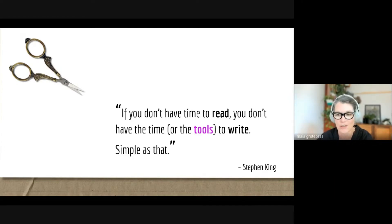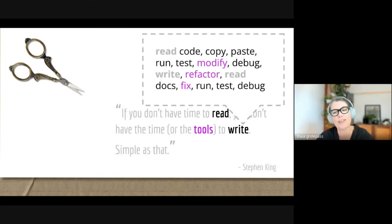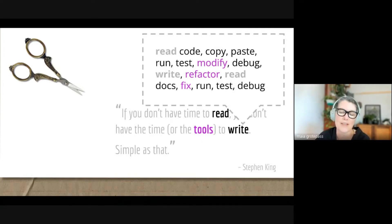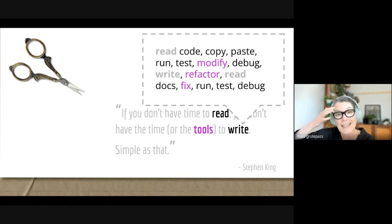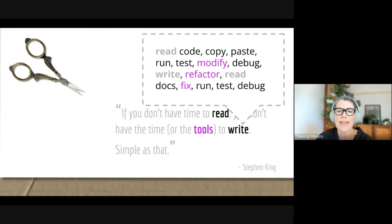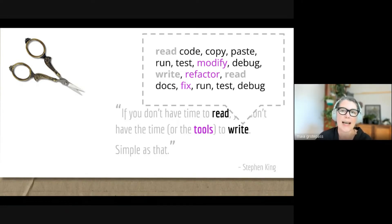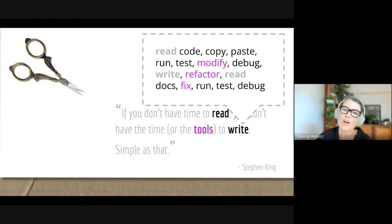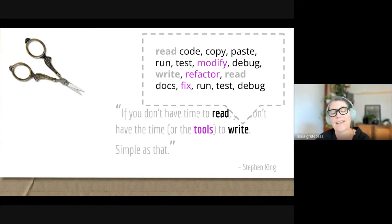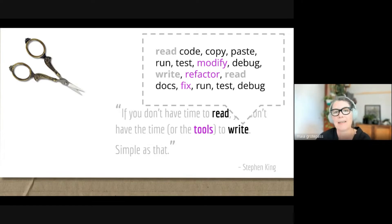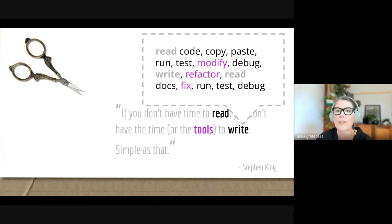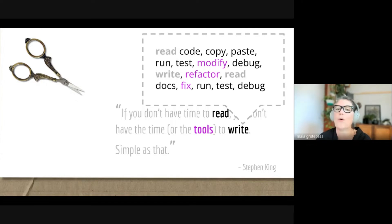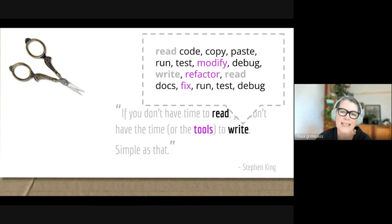For reading in code, often we're reading code or documentation. For writing, we might be actually writing code, modifying code, refactoring code, or fixing things. Then there's also testing and debugging. In between all of this, we often copy and paste our own code or other examples. You can see this reading and writing is not as clear-cut; it's a bit more blurry in the case of code.